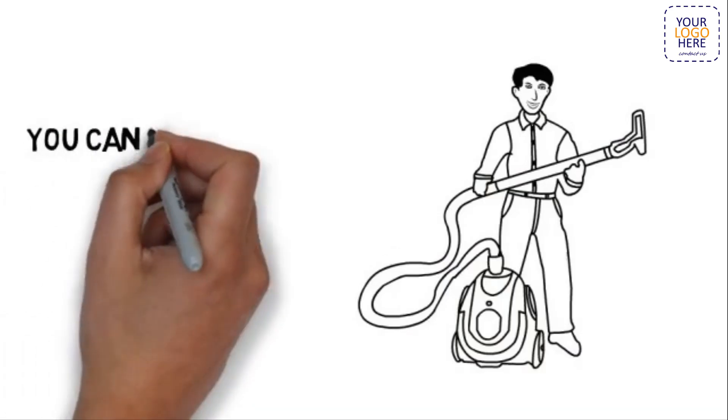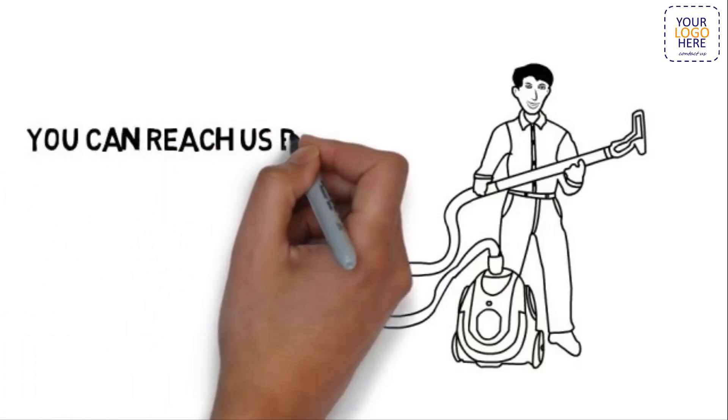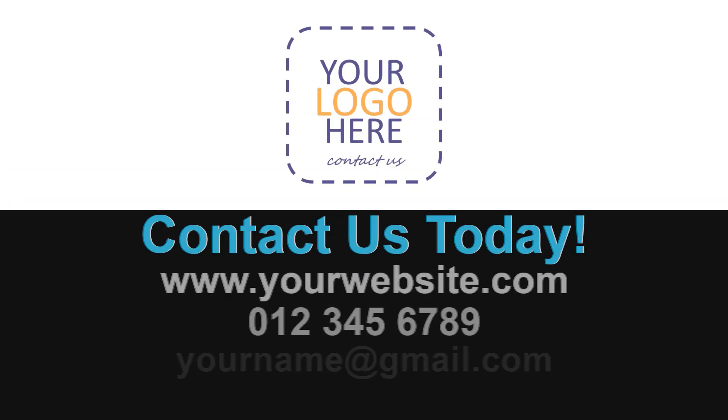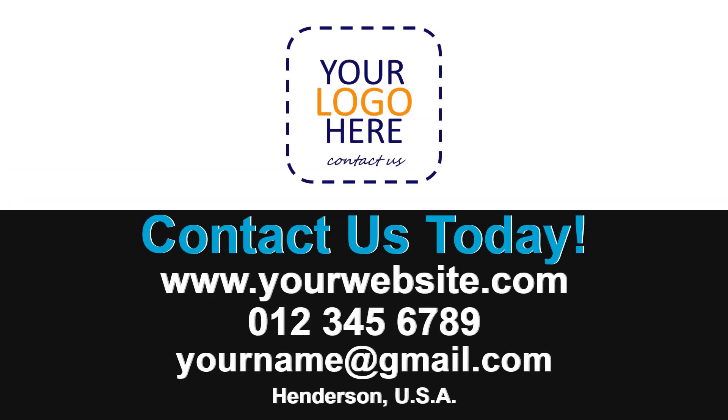Contact us today. You can reach us by following the directions on this page. We look forward to hearing from you.